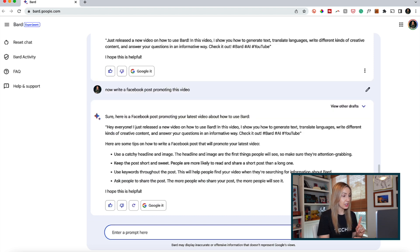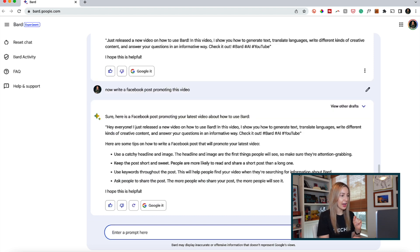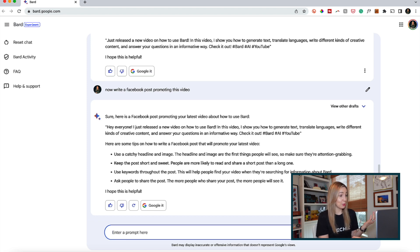So now write a Facebook post promoting this video. Okay, so this is interesting here. It's written a little Facebook promo, but underneath that, it's added some tips on how to write a Facebook post that will promote my latest YouTube video.